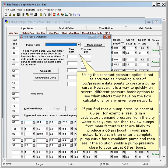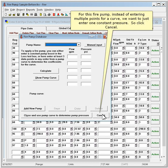If you find that a pump pressure boost of 65 psi, for example, results in a satisfactory demand pressure from the city water supply, you can then review pumps from manufacturers that are likely to produce a 65 psi boost in your pipe network. You can then enter a complete pump curve for a candidate pump and see if the solution yields a pump pressure close to your target 65 psi boost. For this fire pump, instead of entering multiple points for a curve, we want to just enter one constant pressure, so click cancel.